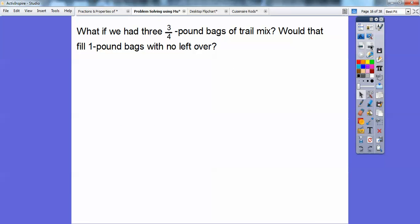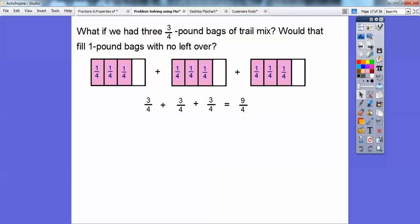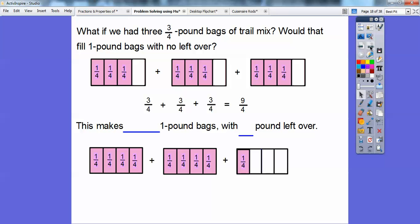What if we had 3 three-quarter bags of trail mix? Would that fill a 1-pound bag with no leftovers? Let's see. If I filled up 3 of them: here's one 3/4 bag, another 3/4 bag, another 3/4 bag. From our prior lessons, 3/4 + 3/4 + 3/4 — we just add 3 + 3 + 3 = 9 fourths. If I put those into 1-pound bags, it'll fill up 2 of them all the way — that's 8 fourths — but there's still going to be 1/4 left in the other bag. So this makes 2 of the 1-pound bags with 1/4 left over.